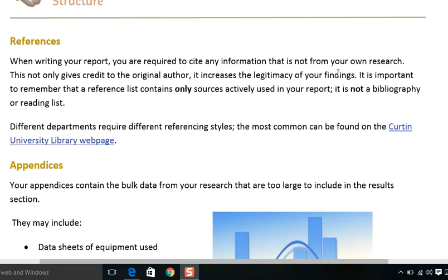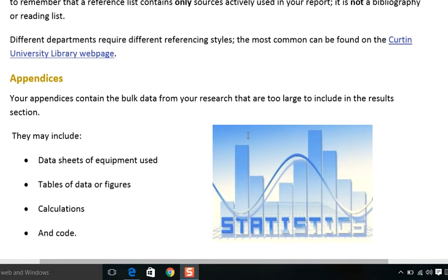Illegitimacy in research writing is very common, which is why plagiarism rules exist. Different departments require different referencing styles. The most common ones are APA referencing style and IEEE referencing style, which we will study in detail when you are properly involved in academic reading.